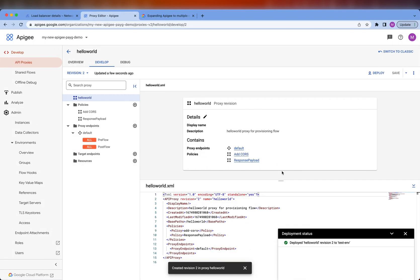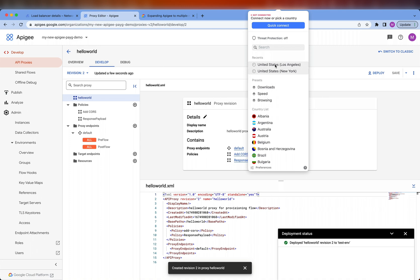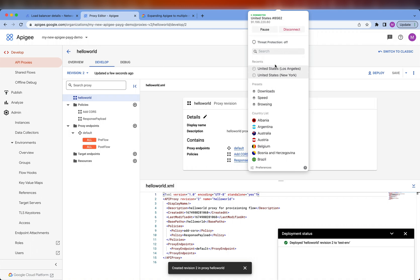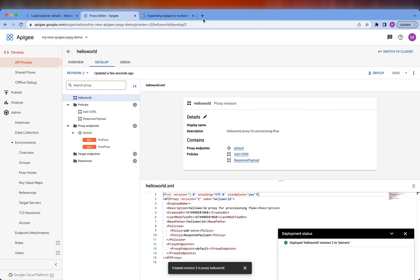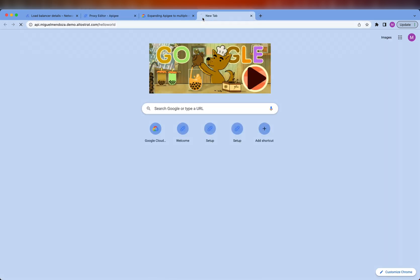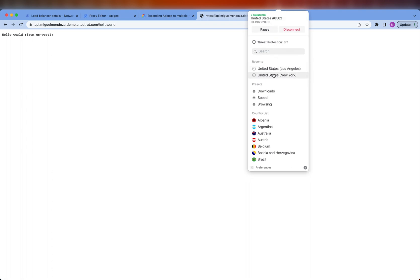The new revision has been deployed. Let's go ahead and test it. First, I'm going to select the region from my VPN — let's select Los Angeles, which is on the West Coast. Let's call the API, and you can see that the response says Hello World from US West 1. No matter how many times I retry this, it always comes from US West 1. Now, if we switch to a different region — let's say New York on the East Coast — and refresh the page, we see that the call is now getting a response from US East 1.